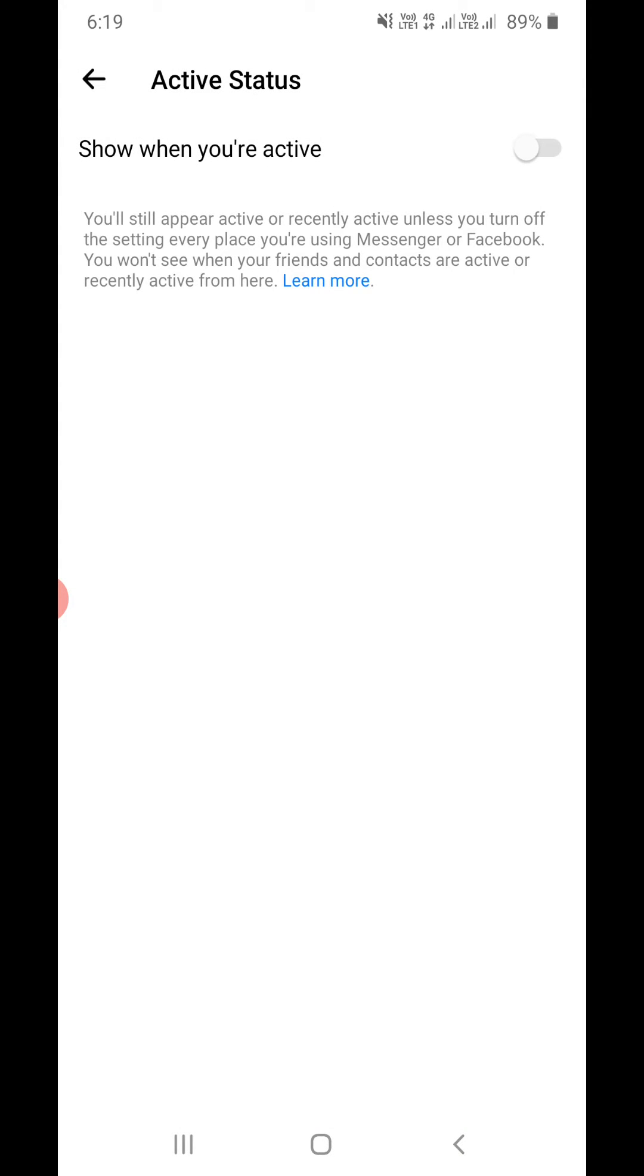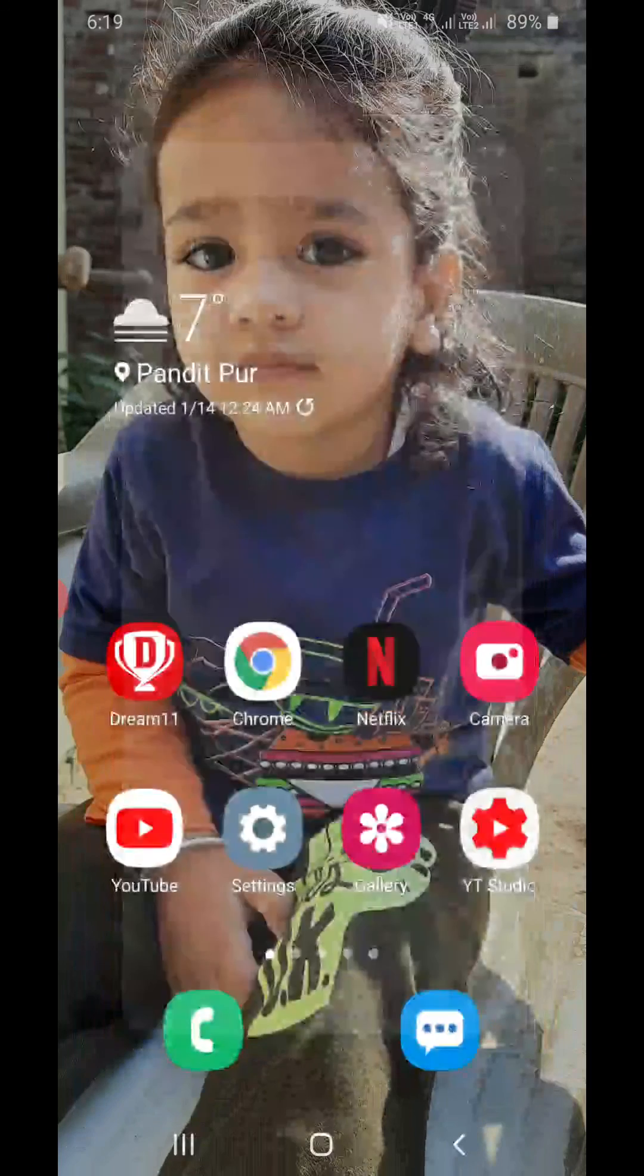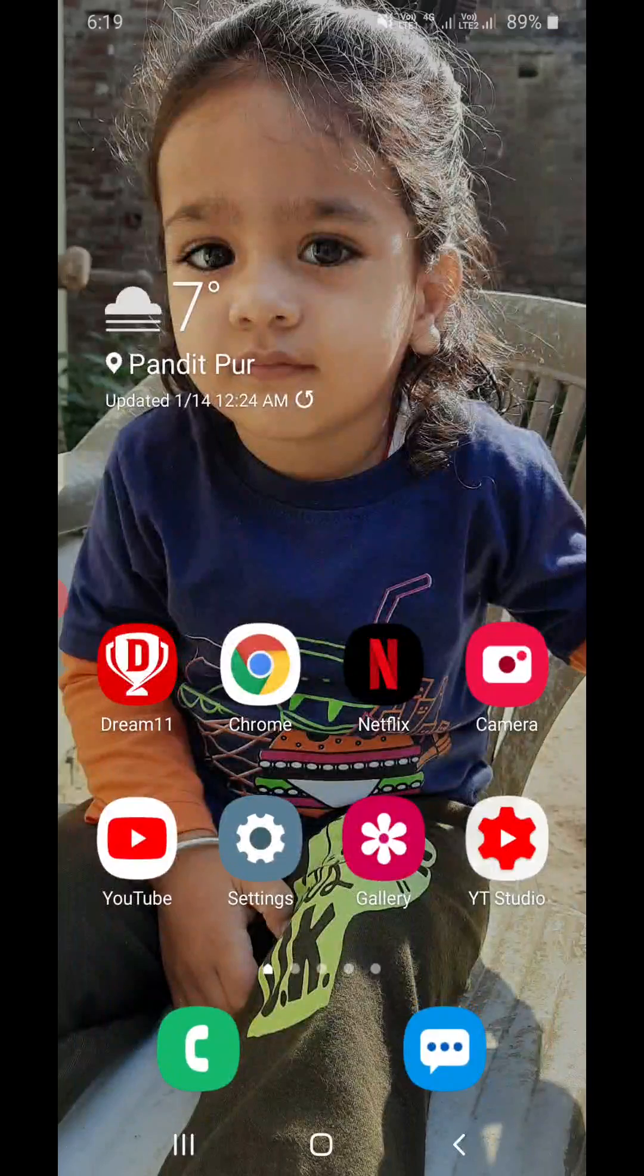So this is how you can turn it off. You won't appear online and you won't be able to see other people online using this setting. So thank you for watching the video, please like it and subscribe to my YouTube channel. Thank you.